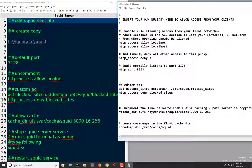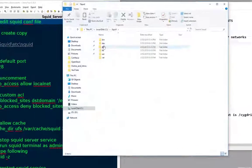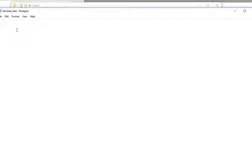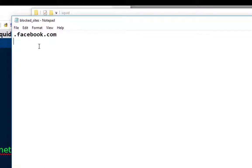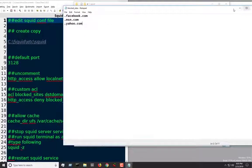We're going to save it for now. Going back to the folder — under etc, then under squid — let's find the blocked_sites file. We want to enter some sites that we want blocked. So let's say we want Facebook to be blocked: .facebook.com. Then .msn.com, and lastly .yahoo.com. We'll save this — these three websites are going to be blocked.